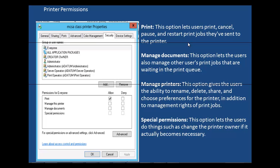We want to take a look at printer permissions. To set printer permissions, you need to right-click on the printer and then click on Properties. Under the Security tab, we have permissions. You have the print permission, manage this printer permission, manage documents, and special permissions.